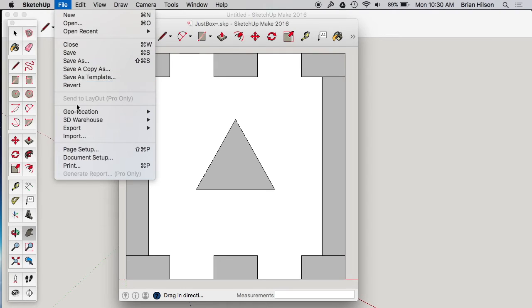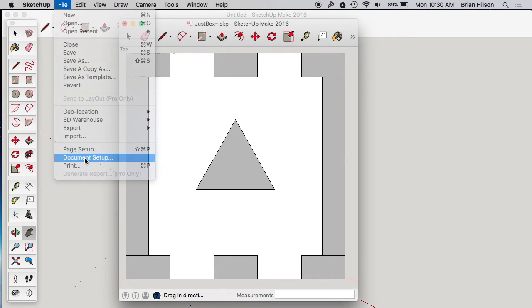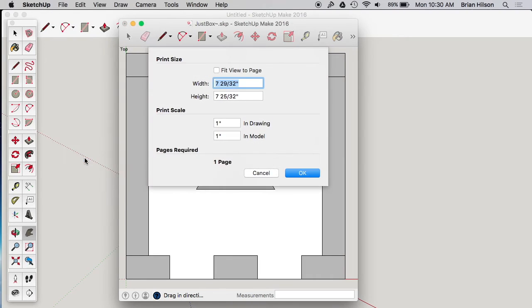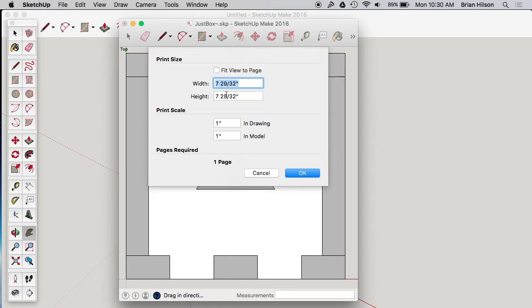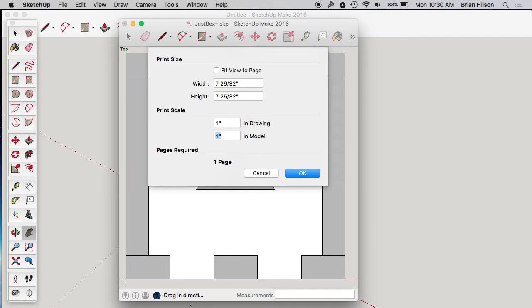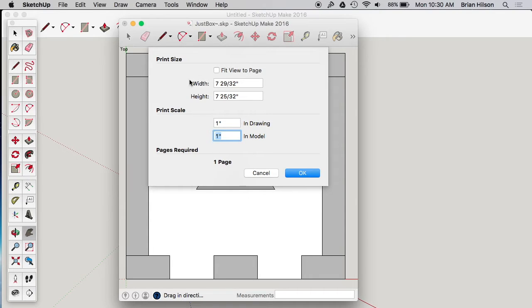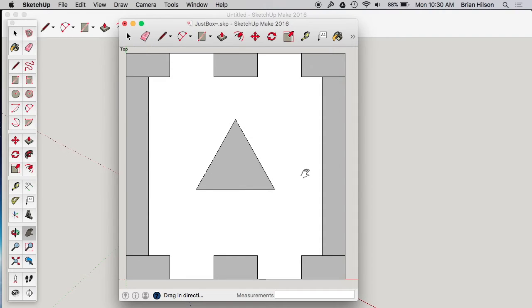Now I'm going to go to document setup and this is an important point. So I don't want fit view to page because I want it to be actual size. This is the size of what it's going to print right now. So I just tab through these things, one to one, that looks good. Now every time you're going to print something, I found it works best if you go through these steps and tab through it and click OK. Otherwise some weird glitches can happen.